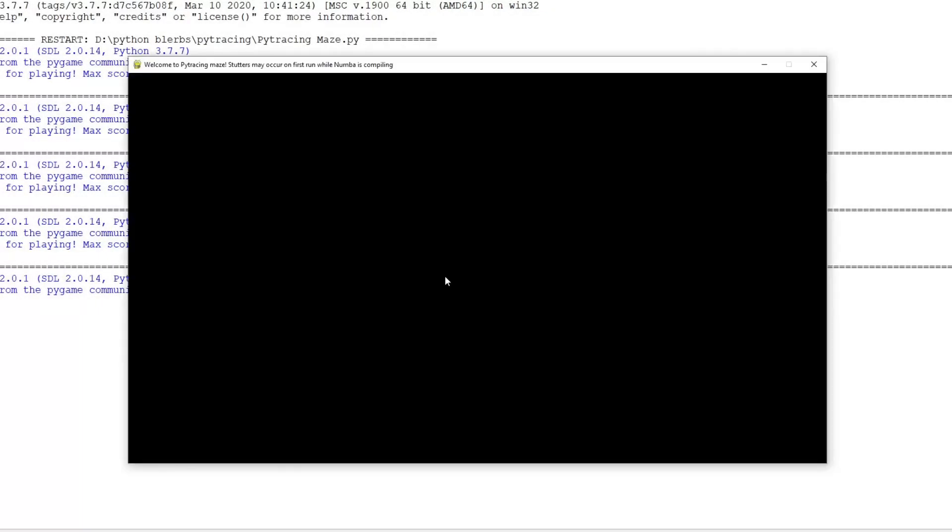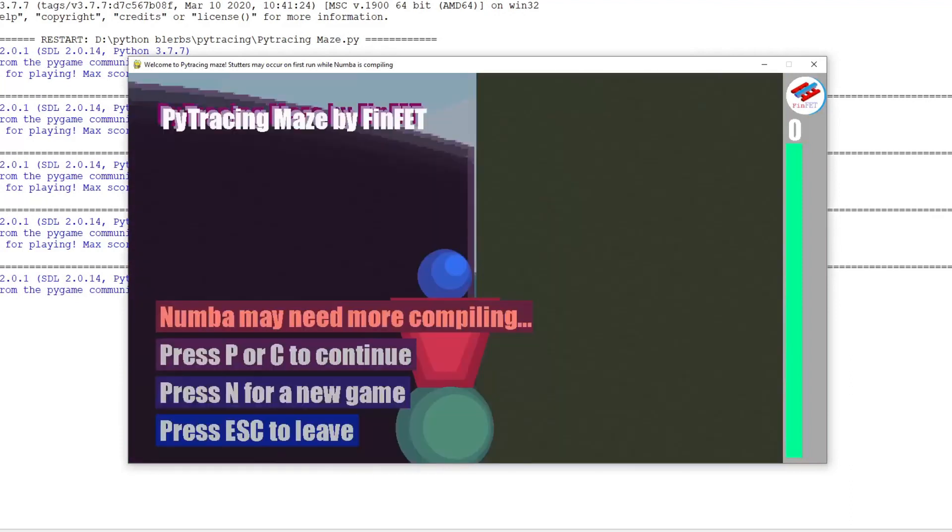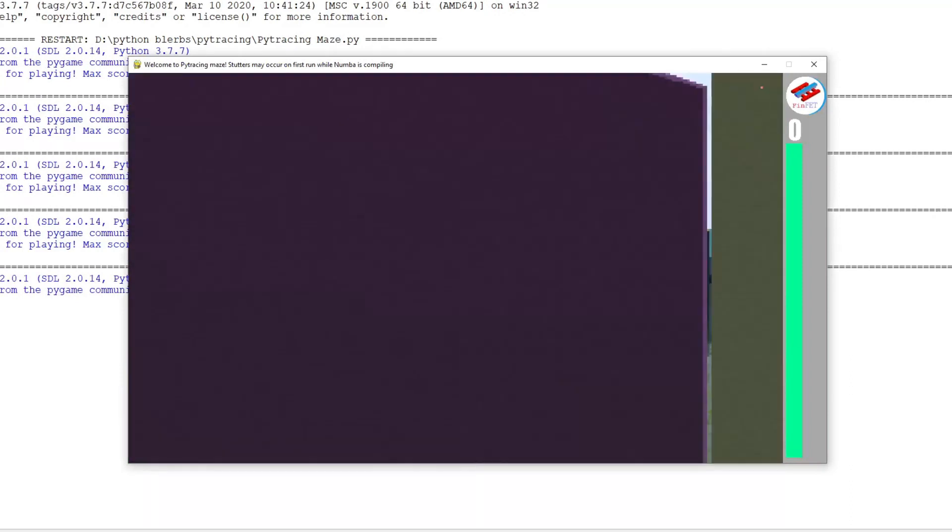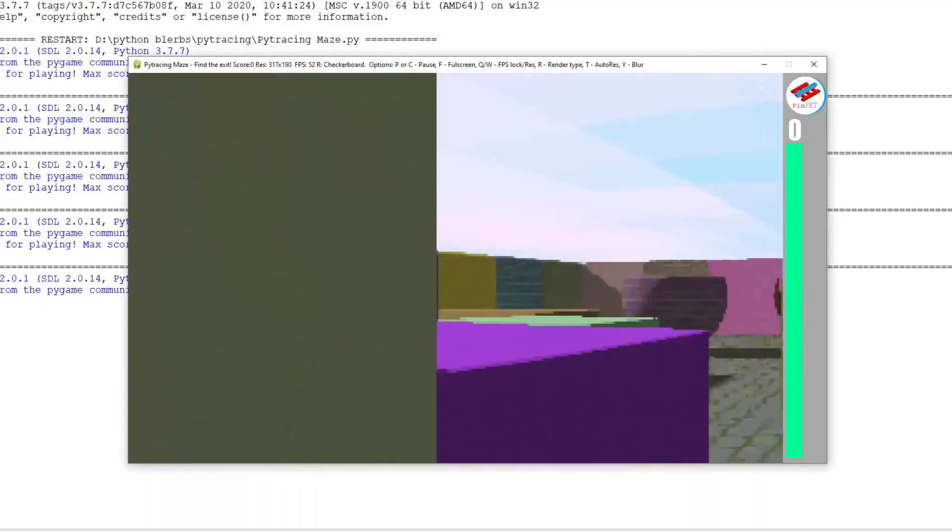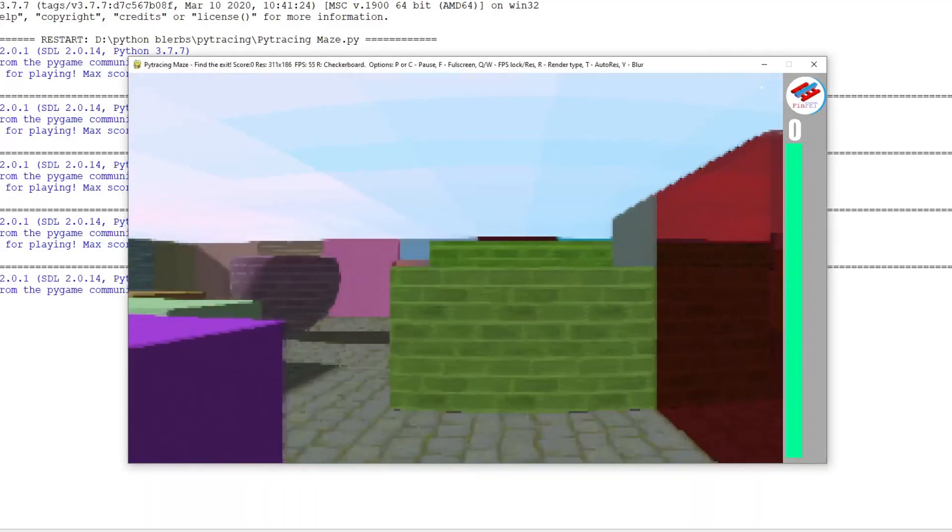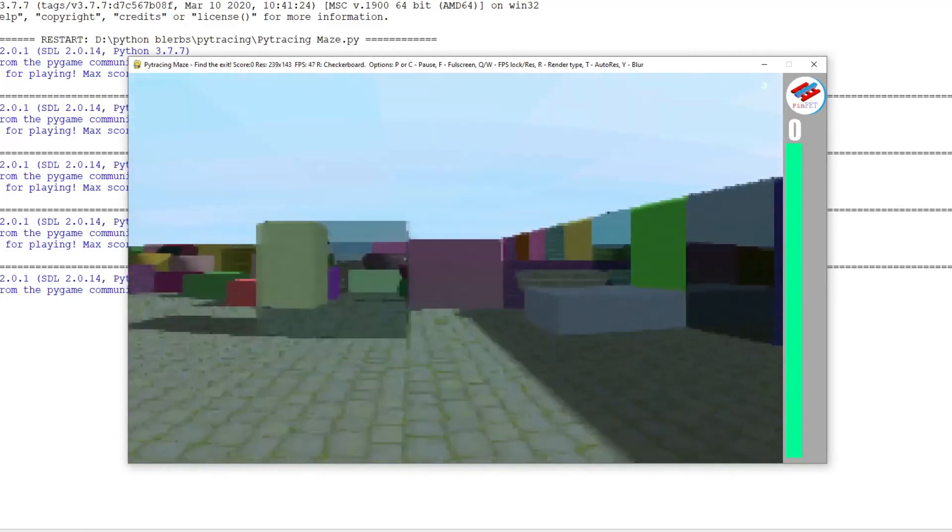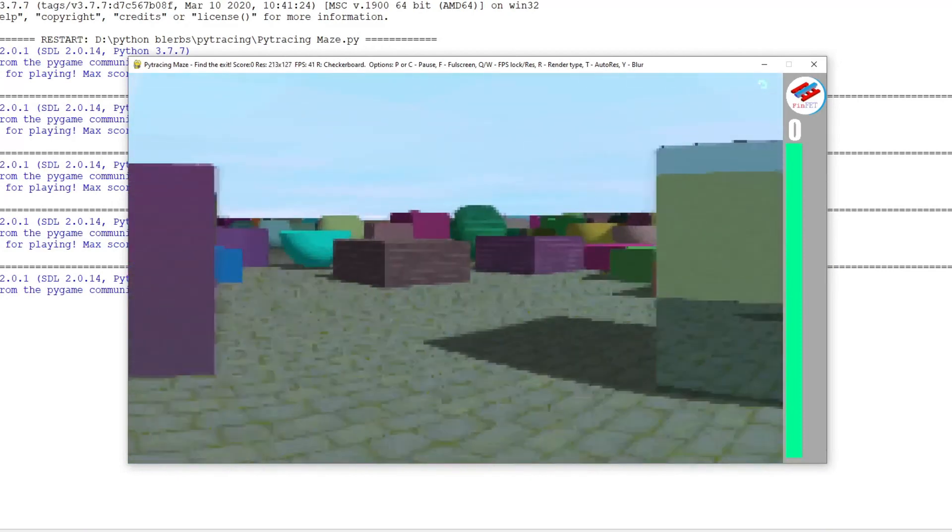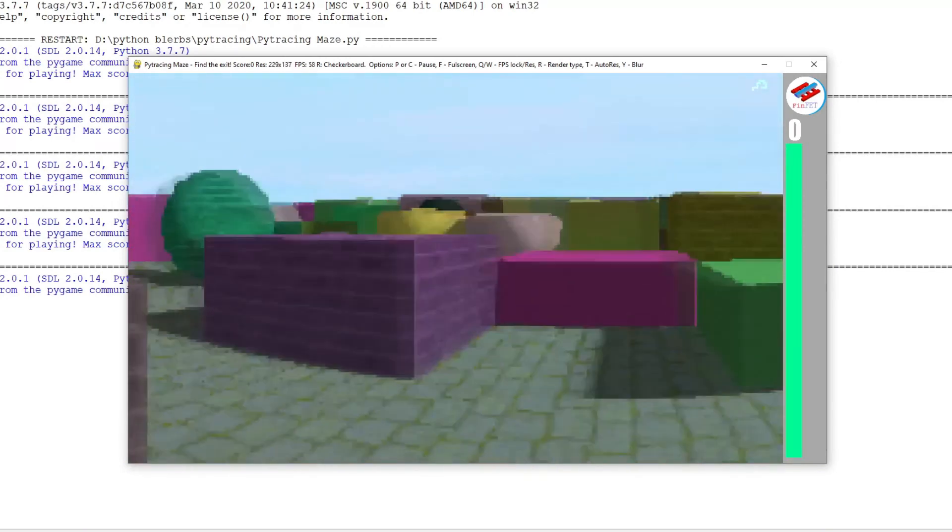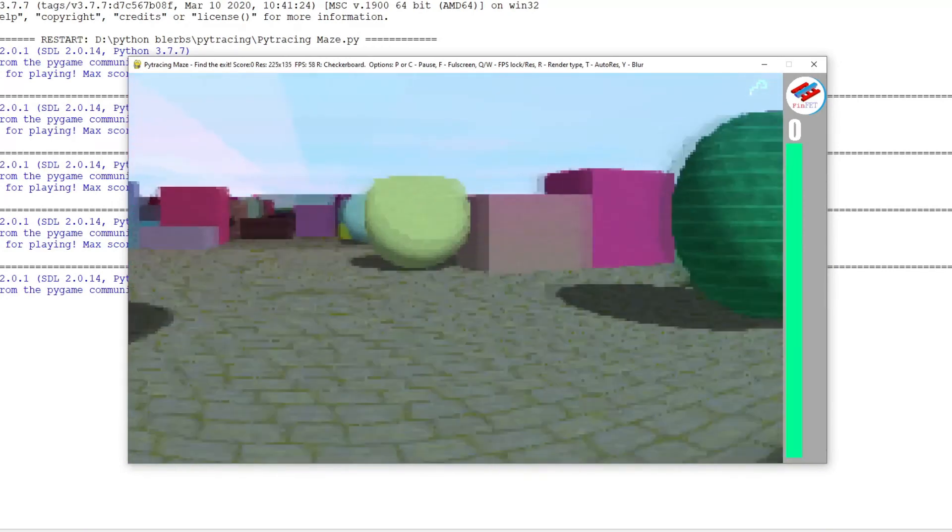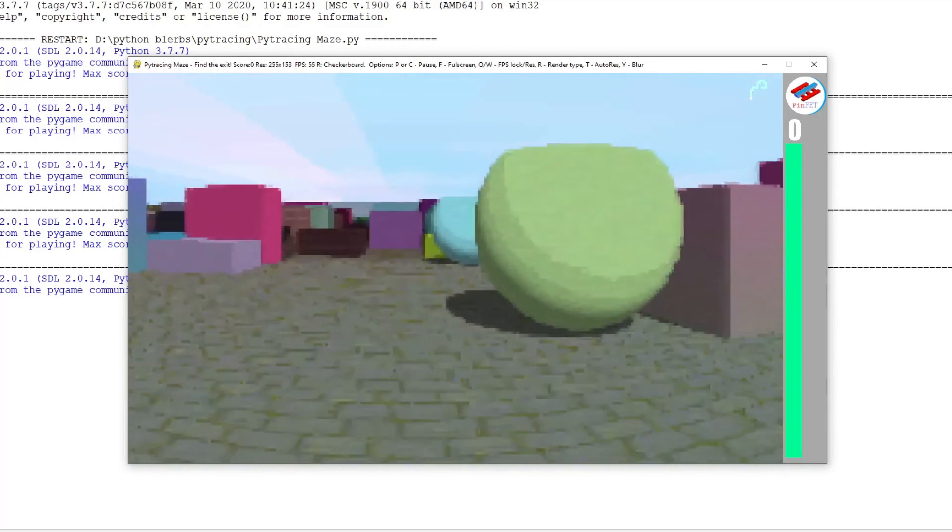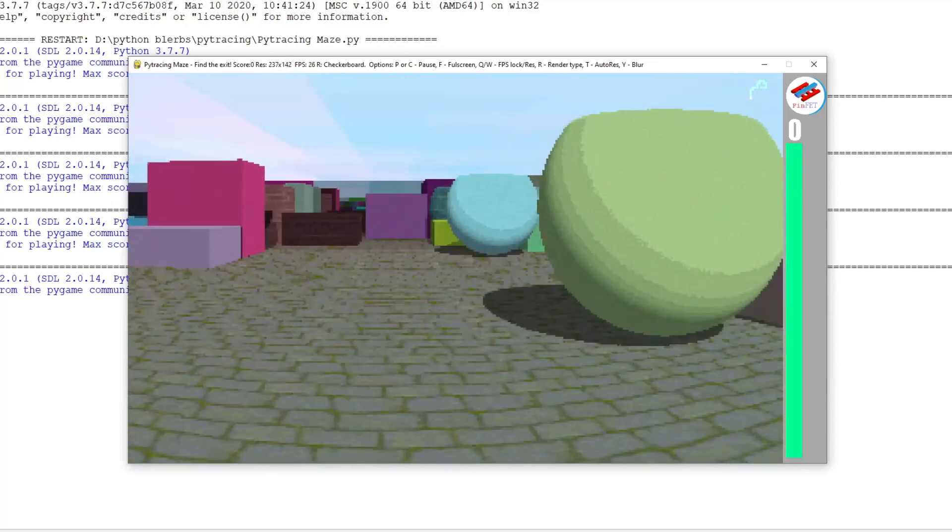Pi Tracing Maze is far from being a perfect game, but it is the result of several hours of experimentation and learning, and in this video I want to talk about the main characteristics and features of the game.